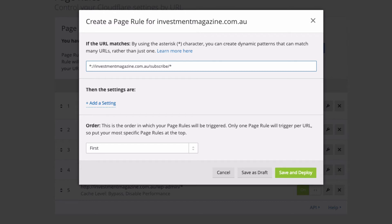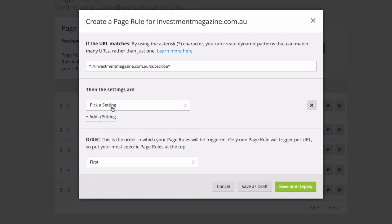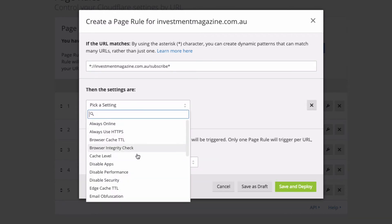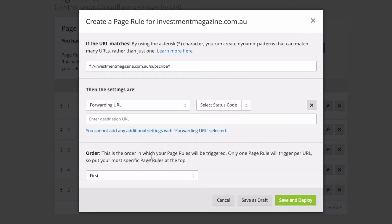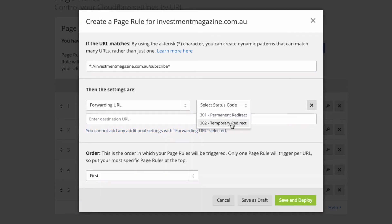So I'm going to do it like that and then click Add Setting. I'm going to use Forwarding URL and in this case this one's a permanent redirect, which means Google can start to ignore the slash subscribe URL and send it across to my new URL. If I was only doing this for a marketing campaign that was only going to last a short period of time, I would use the temporary option.